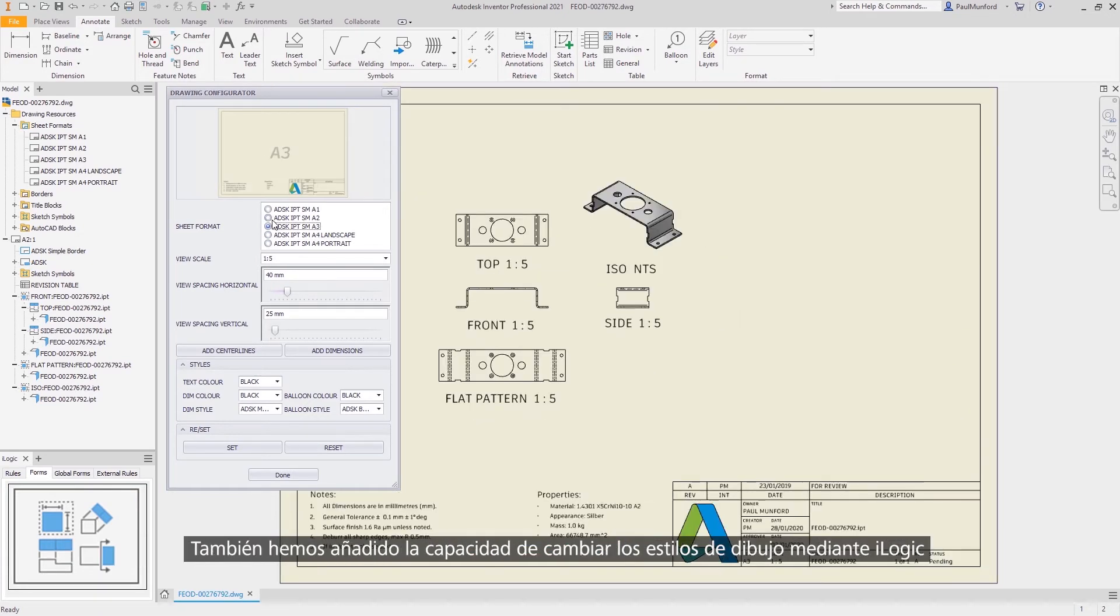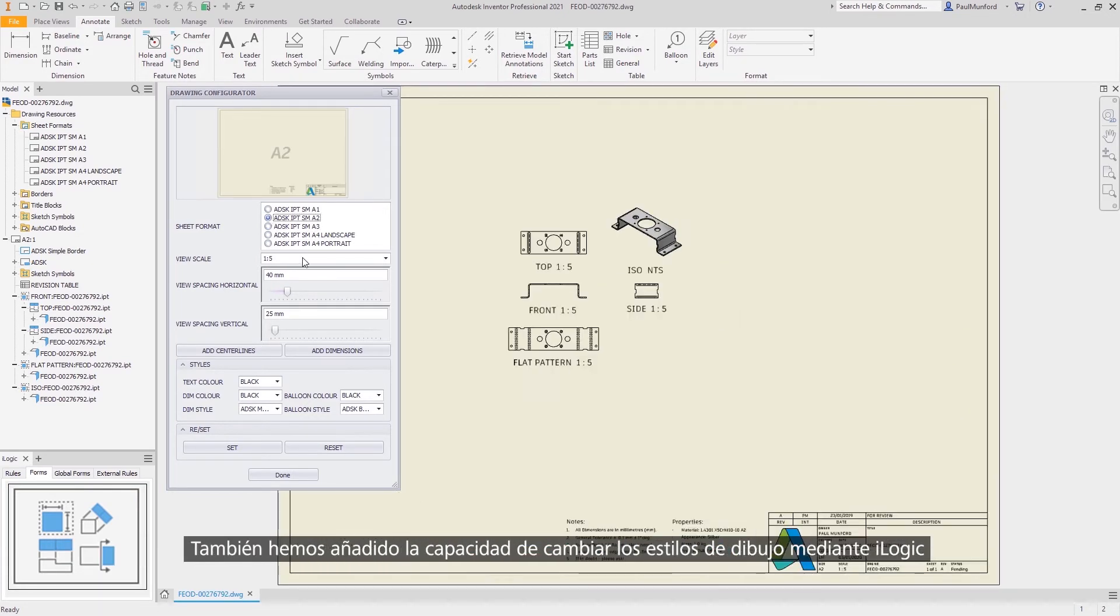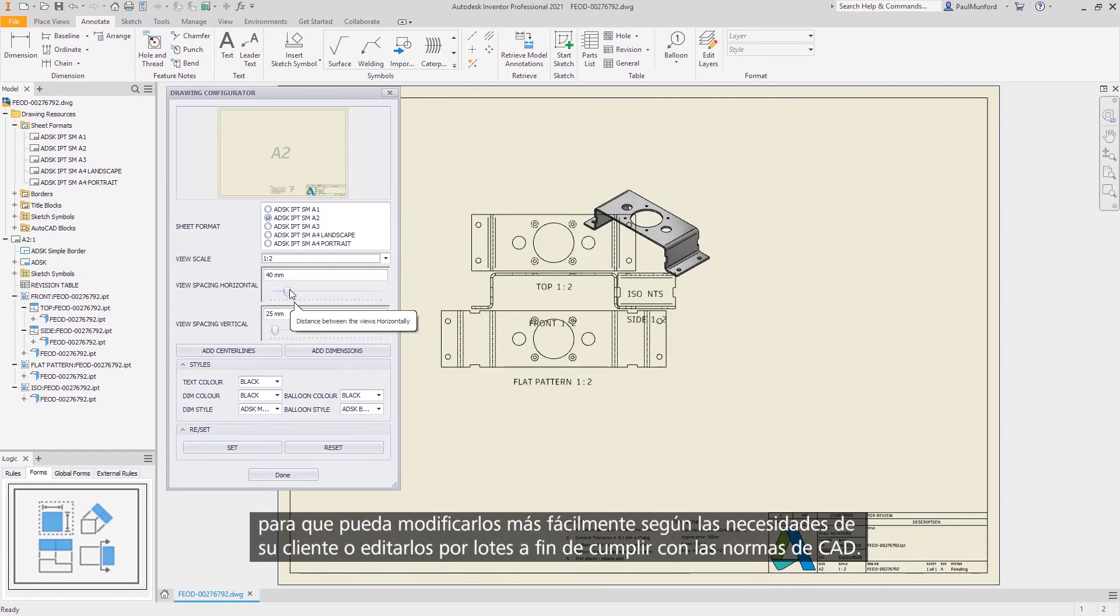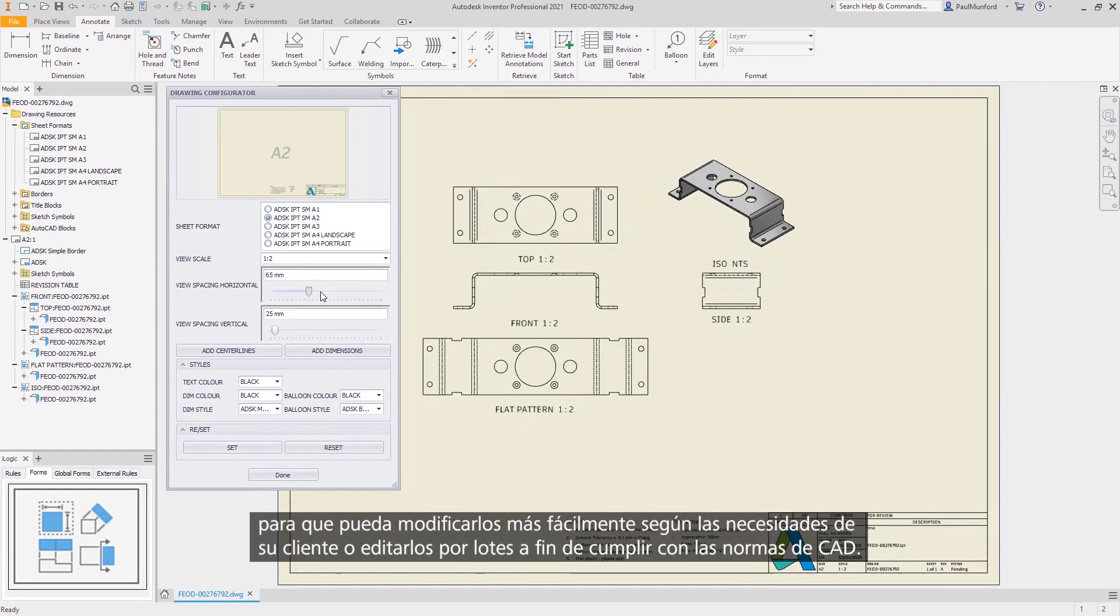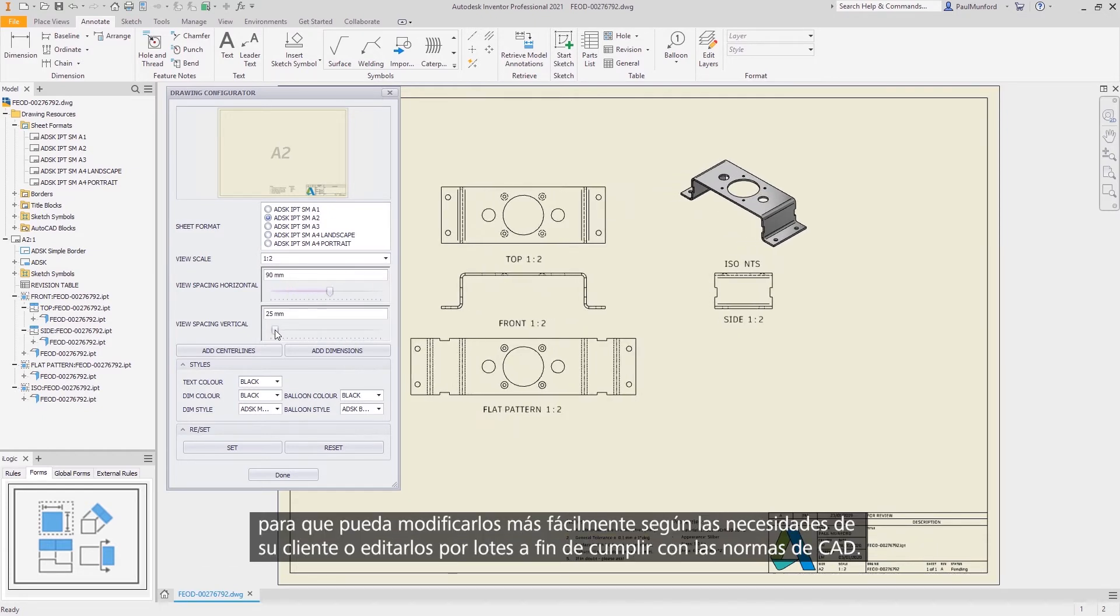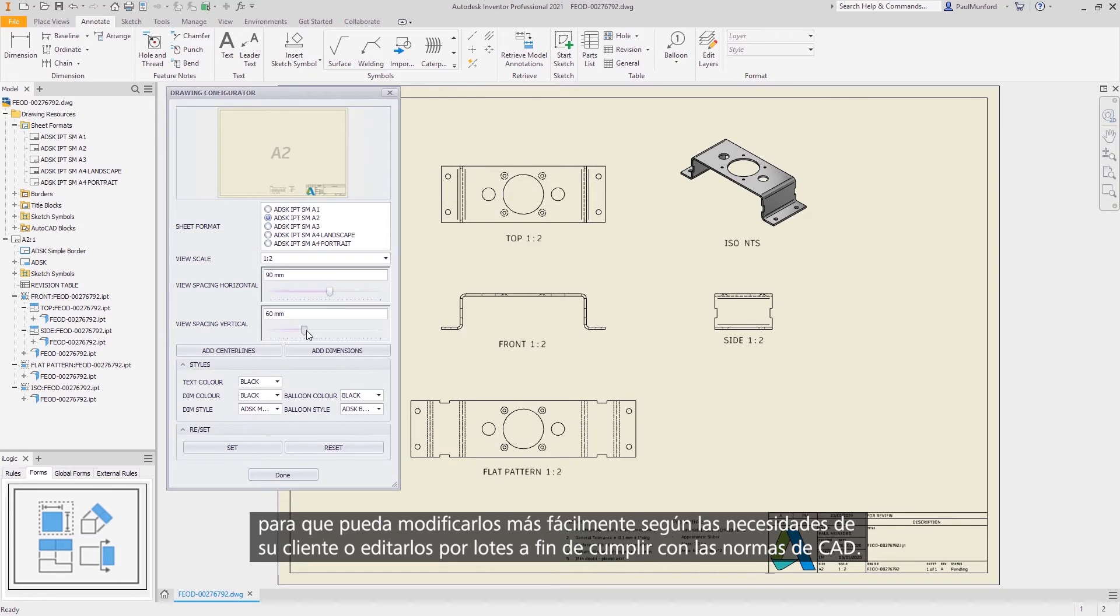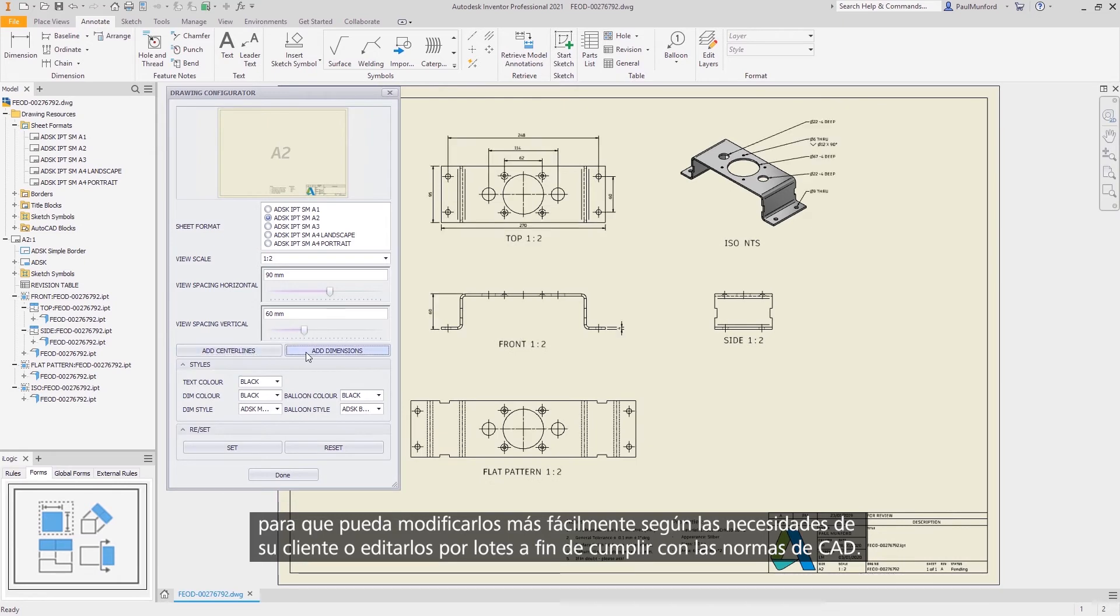We've also added support to change drawing styles using iLogic, making it easier to change styles to suit your customer or batch edit styles to aid CAD standards compliance.